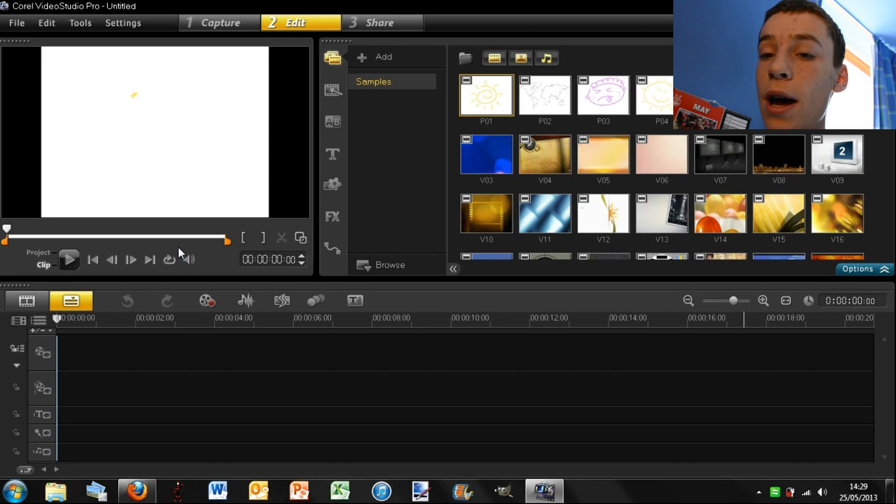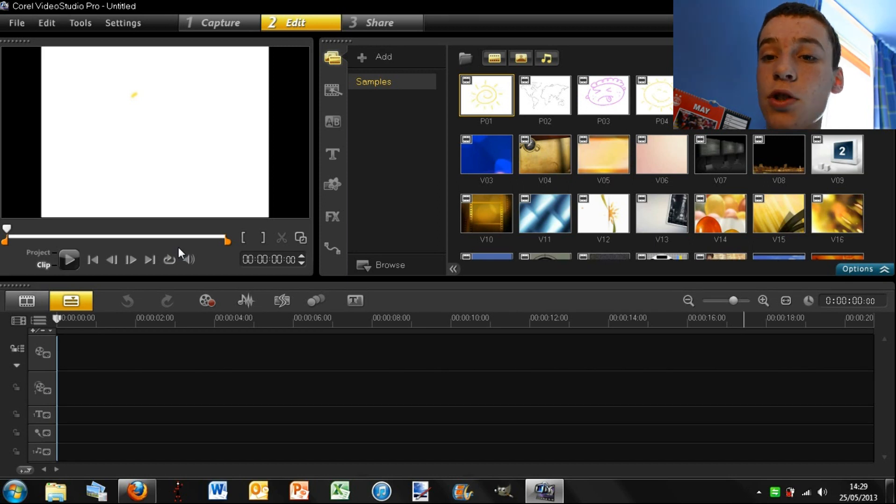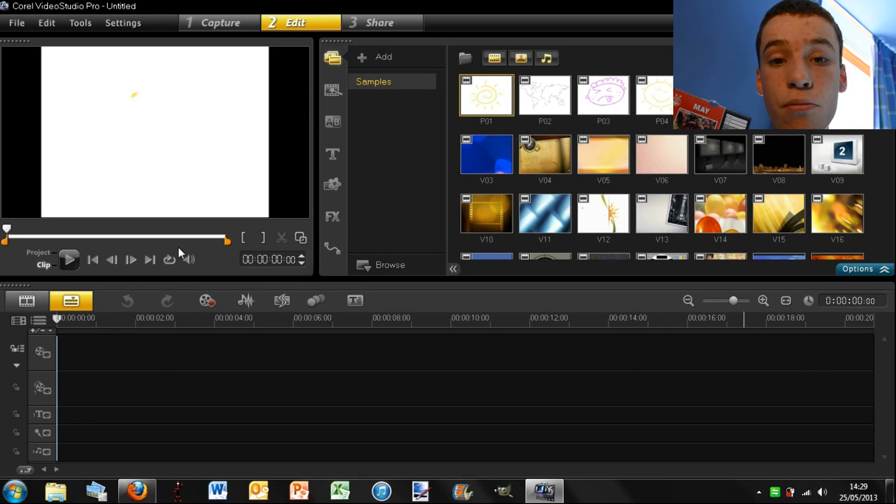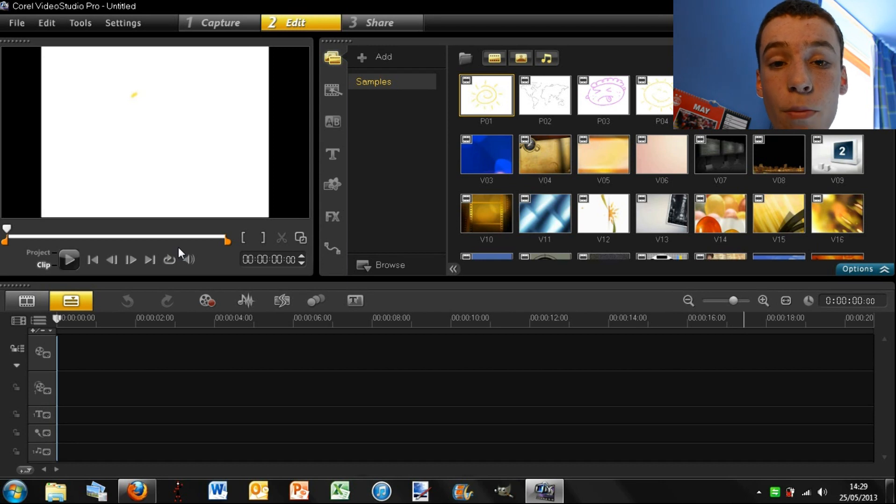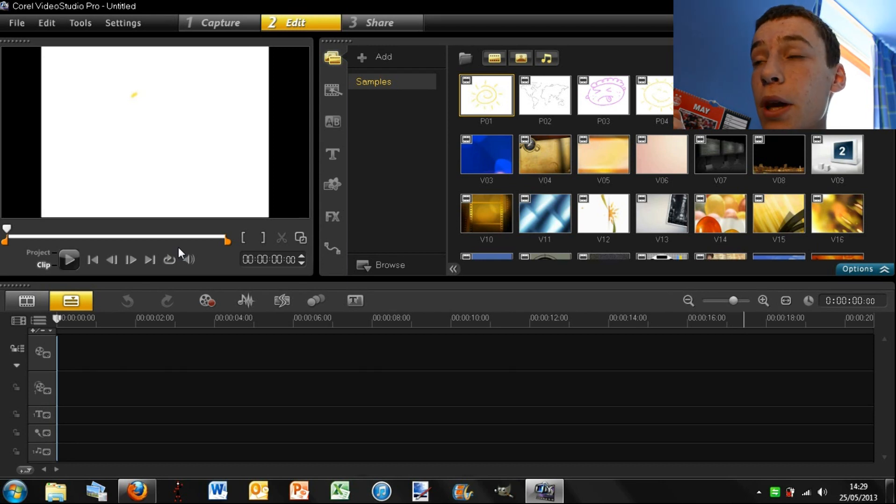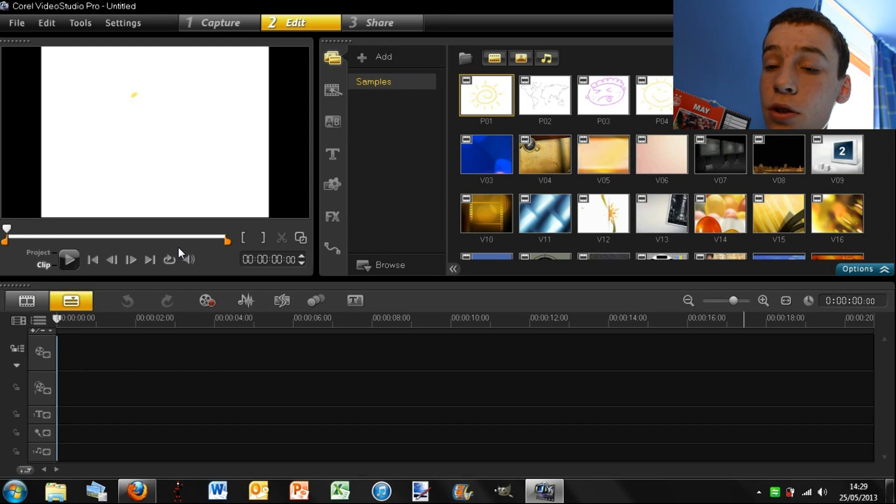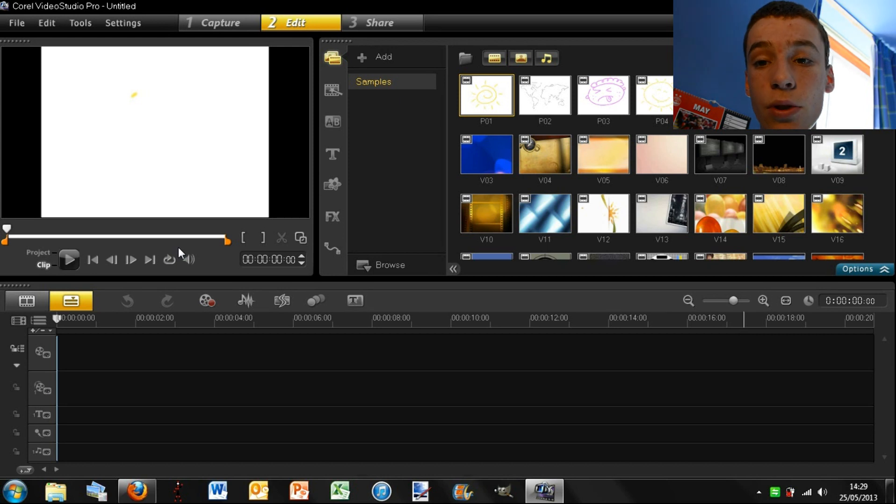So Corel is a company that makes many different types of editing software. Their main three are this Video Studio and they also make PaintShop Pro which is a Photoshop-like software, and also they have a nice 3D software which is really cool for making intros and things like that. So I may want to look into those in the future.